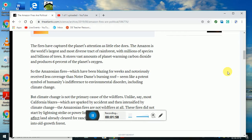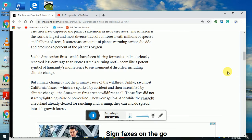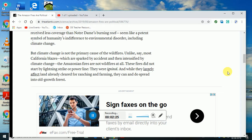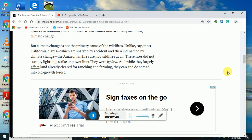The Amazonian fires have been blazing for weeks and notoriously received less coverage than Notre Dame's burning roof. Climate change is not the primary cause of the wildfires. Unlike California blazes which are sparked by accident and intensified by climate change, Amazonian fires are not wildfires at all. They were ignited intentionally. While they largely affect land already cleared for ranching and farming, they can and do spread into old growth forest.